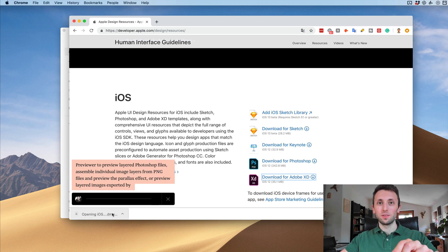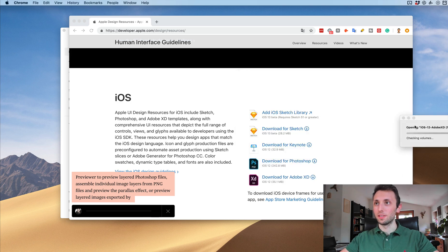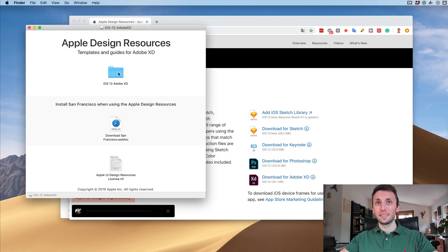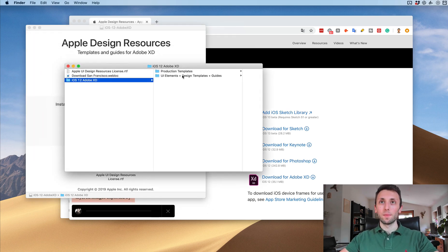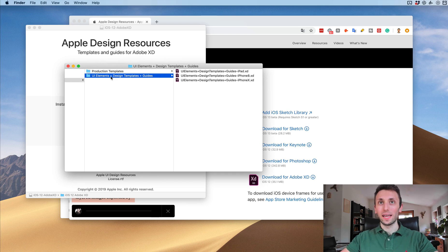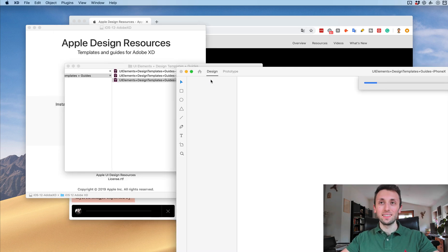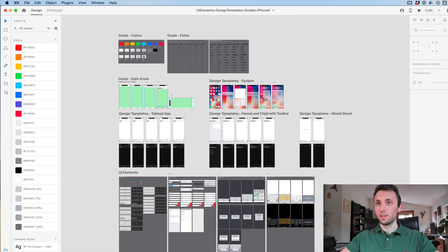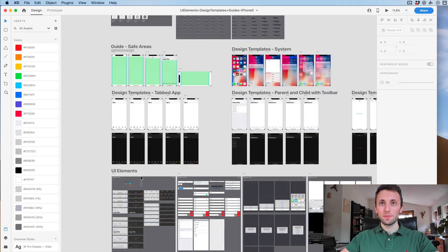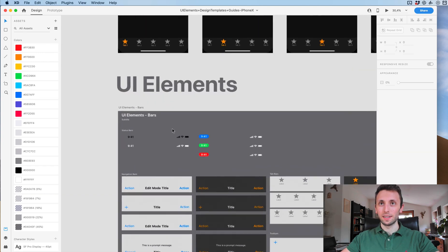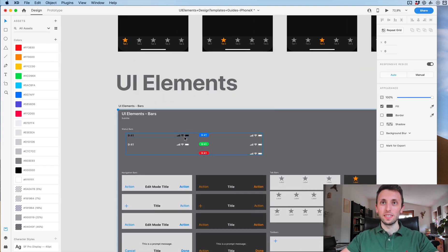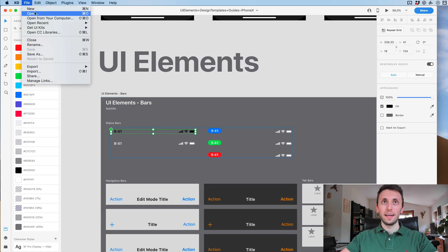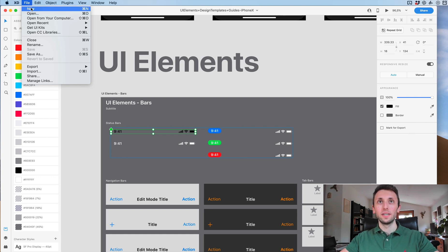As I'm going to open this up, I'm going to double click on iOS and go to the folder of UI elements plus design templates plus guides. I'm going to select the iPhone X since this is the size we're working on with this project. I'm going to copy the status bar element.